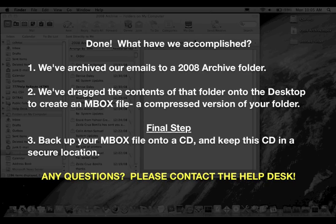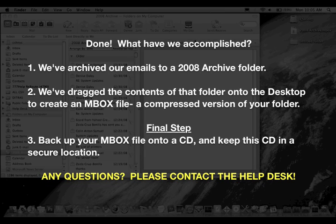We're done. What have we accomplished? We've archived our emails to a 2008 Archive folder. We've dragged the contents of that folder onto the desktop to create an MBOX file, a compressed version of your folder. Final step, back up your MBOX file onto a CD and keep the CD in a secure location. Any questions? Please contact the help desk.